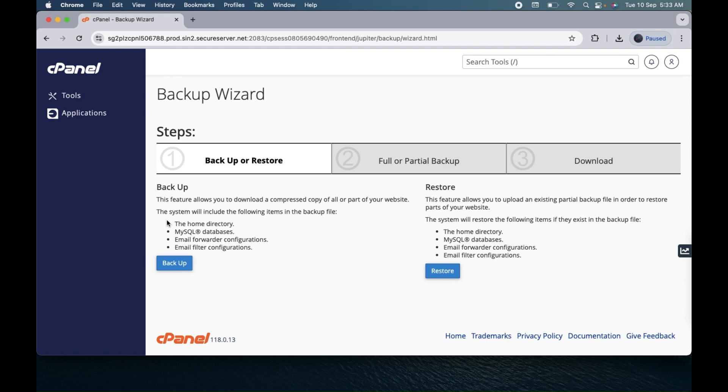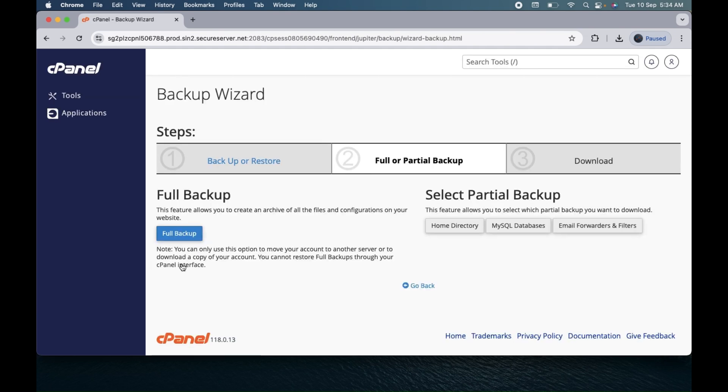This backup feature will allow you to download your home directory, save your database, and every email that you have configured in your cPanel hosting. Then click on this backup. Now you have two options: first one is full backup, or second you can select partial backup.